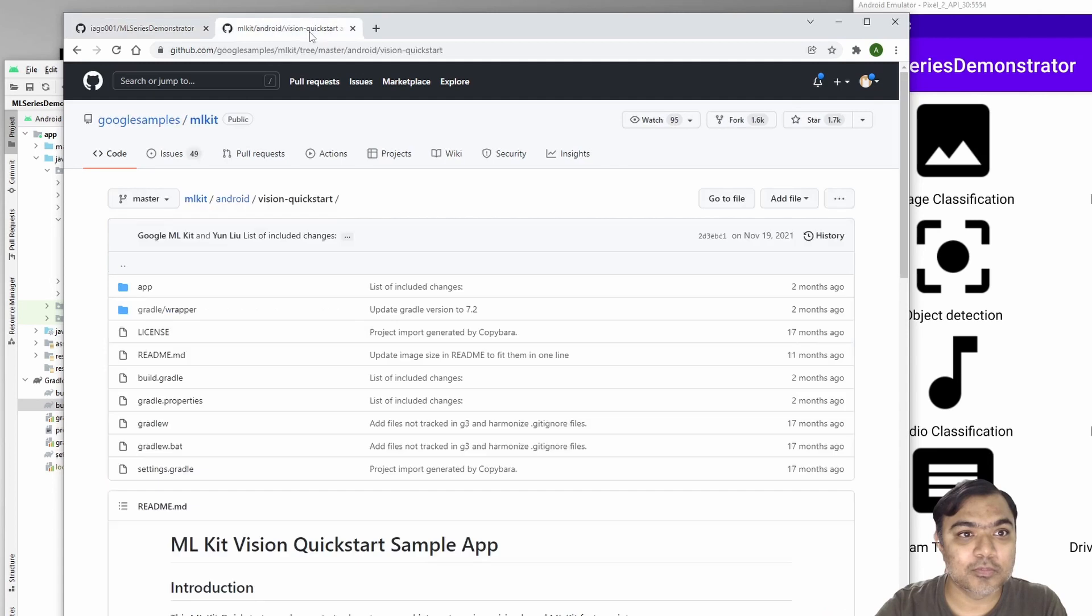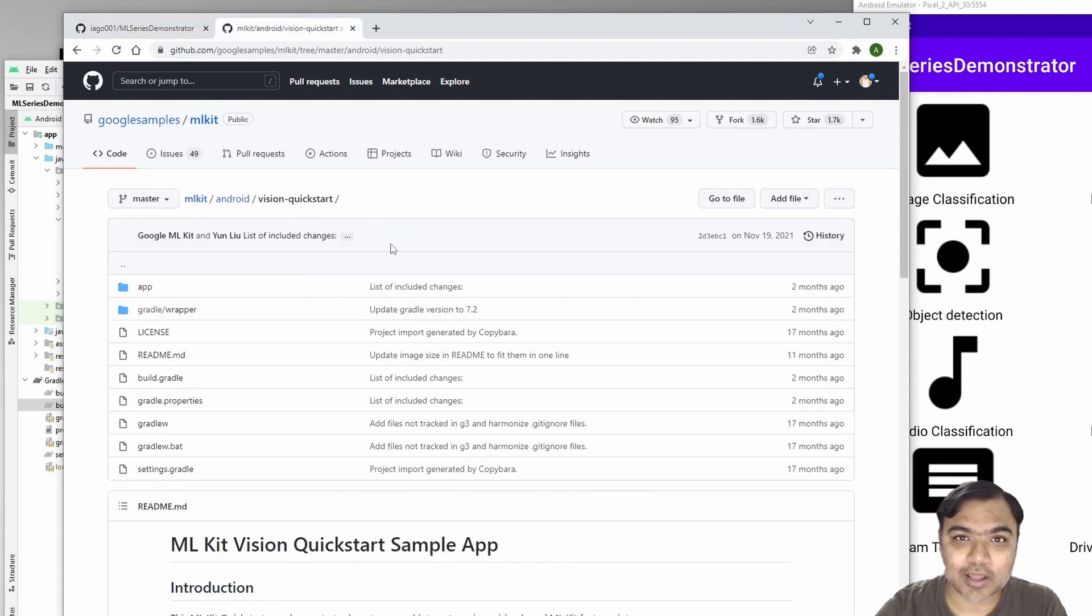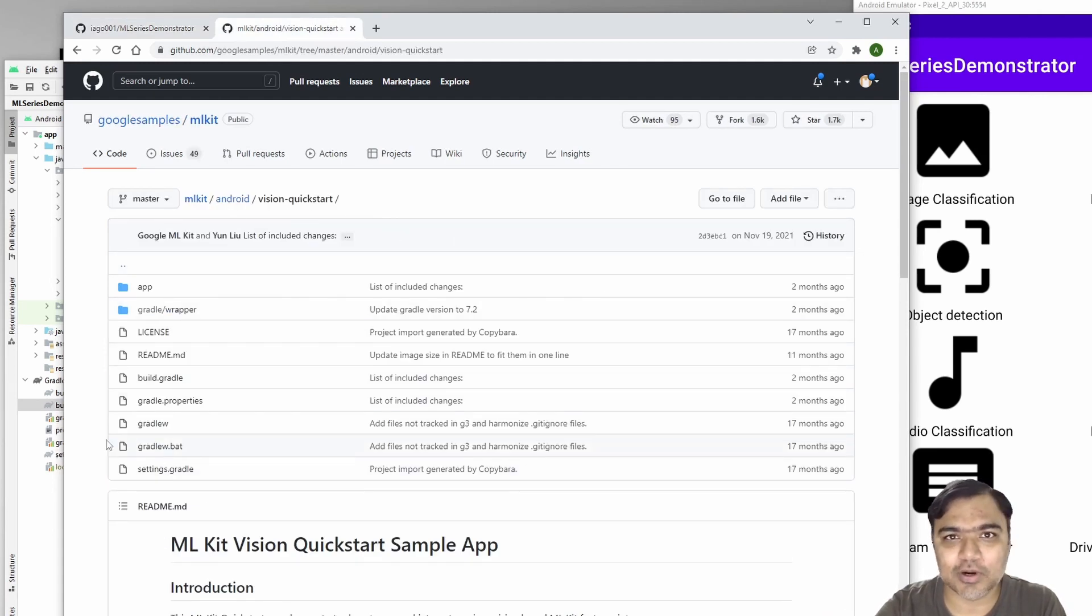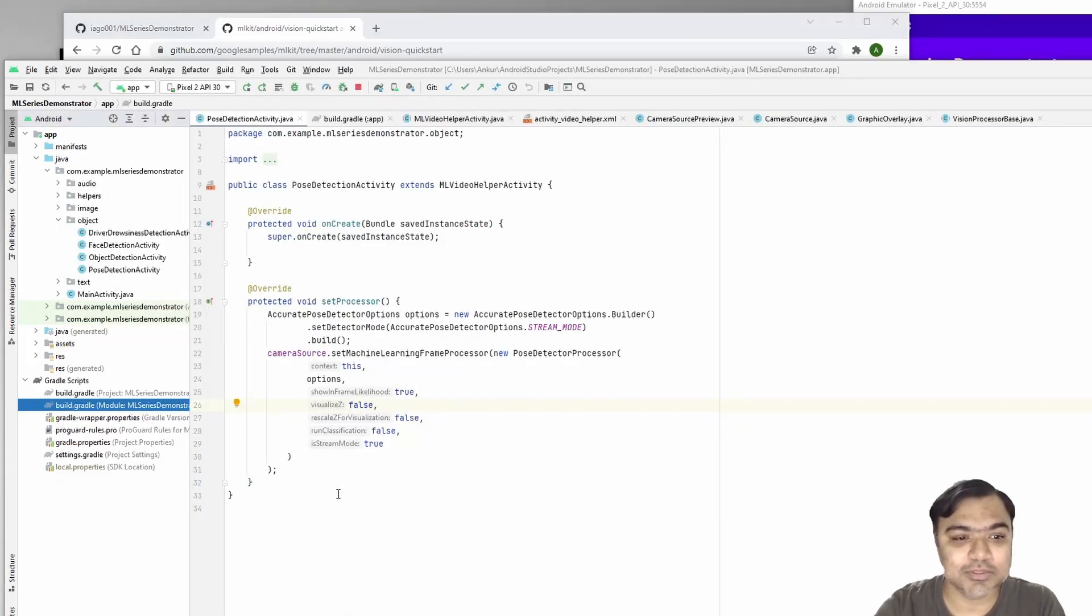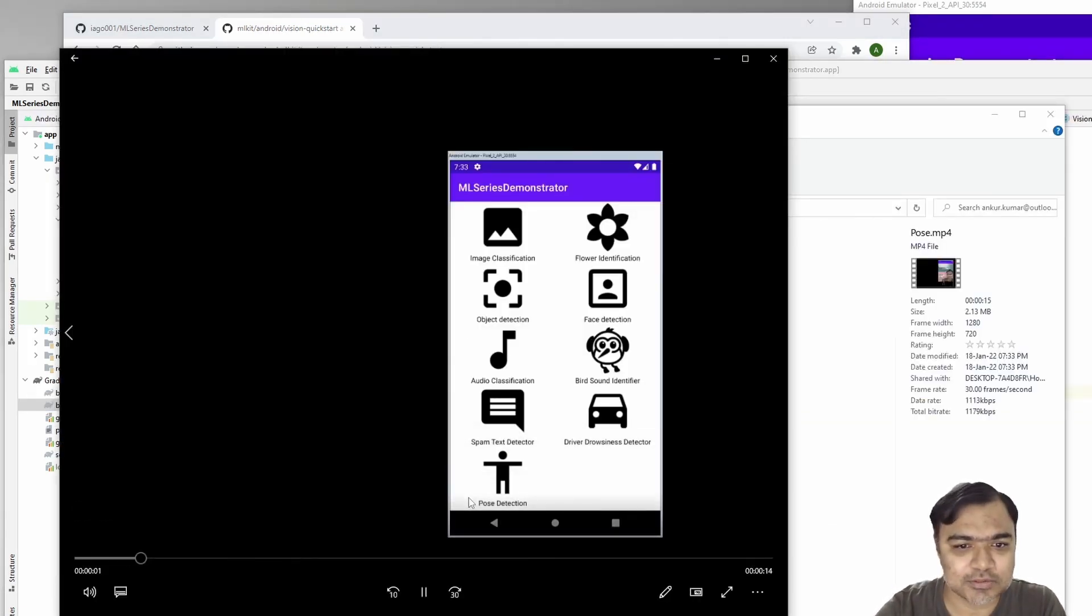Most of the code is copied from Vision Quickstart given by ML Kit Android itself. I've just added some more classes to make it more easy and usable. This is how it works.